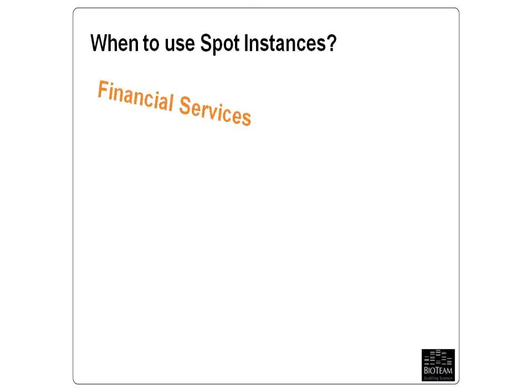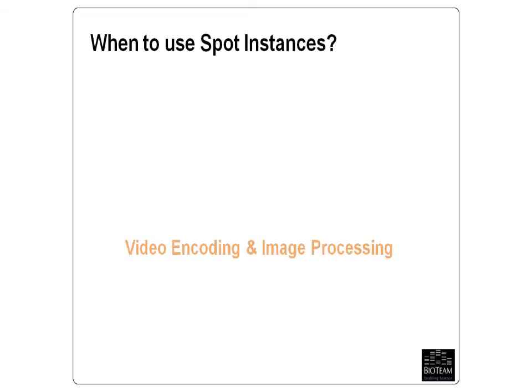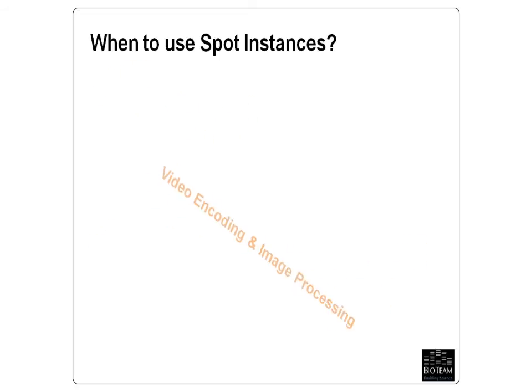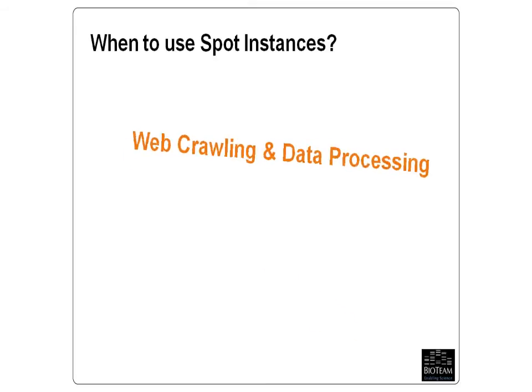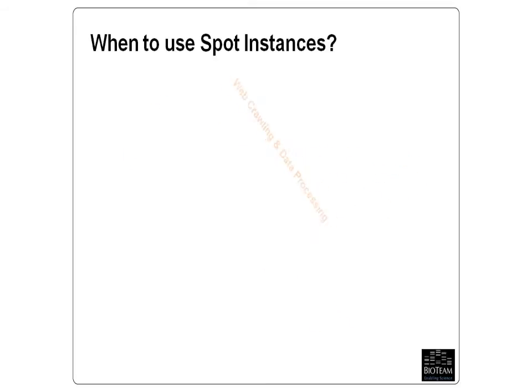This is actually kind of a secret BioTeam best practice. We do a lot of testing, prototyping, and long-term low-priority scientific calculations on the Spot Instance platform.